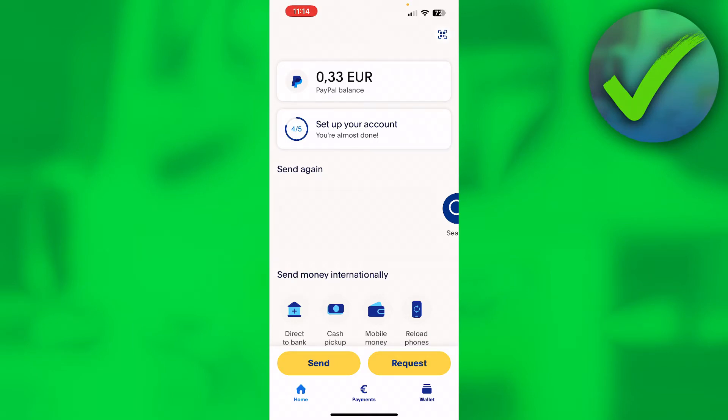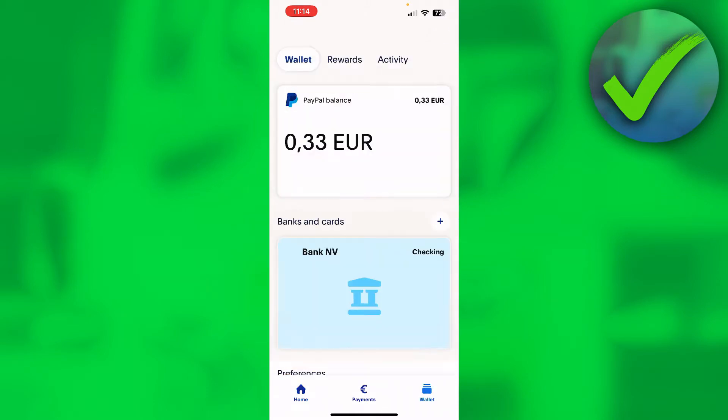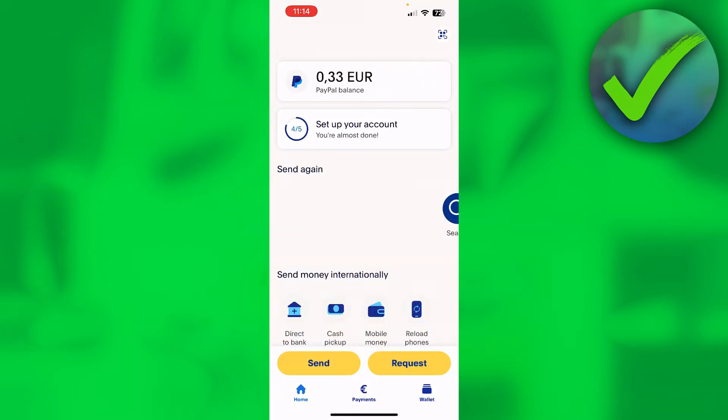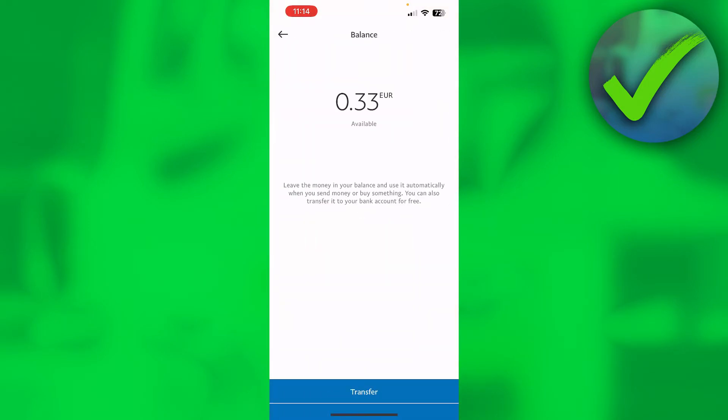You might have already seen other videos where if they go to their wallet, they have a bank account or card connected to their PayPal account. Once they go to their balance, they have an add money option at the bottom. As you can see, I don't have that either, but they somehow have it and a lot of people don't.